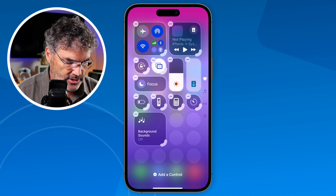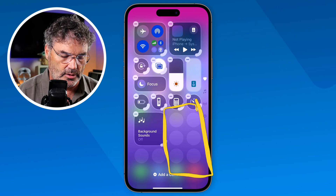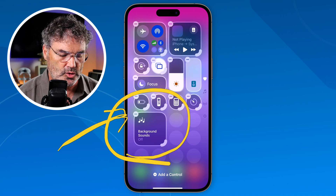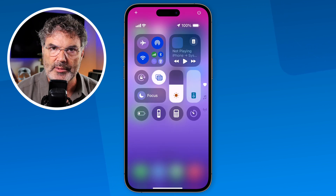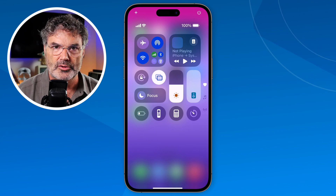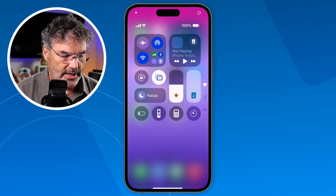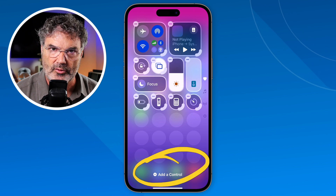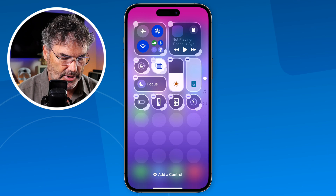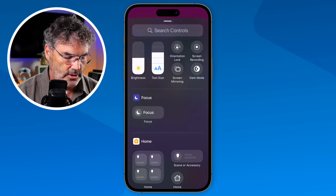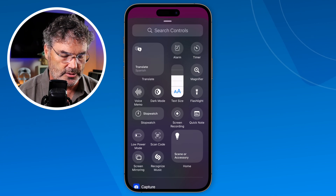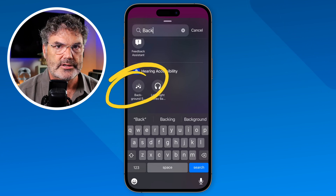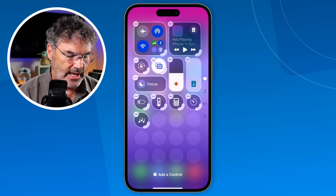We can see that the control center has changed and I have all these different areas where I can go and add a control. I have my background control here — I'm just going to remove it by tapping the minus here, so we're starting from scratch. Now I'm looking at my control center as it would typically look if you haven't had the background control. To add it, I tap on the plus up here or long press in a blank area. I want to add that background sound control, so I tap on that. To find it among the many controls, I go up to Search and type background — and you can see it comes right up. I tap on it and we can see it's added to my control center.